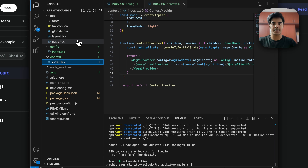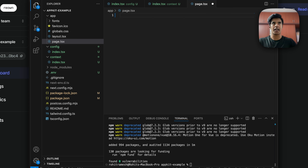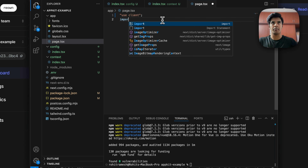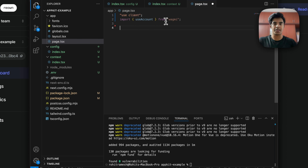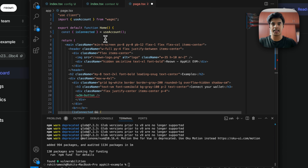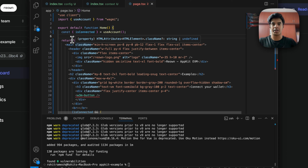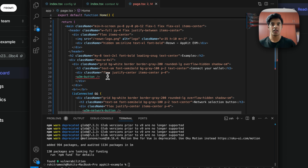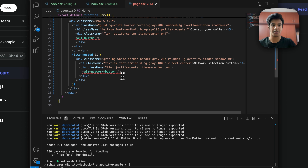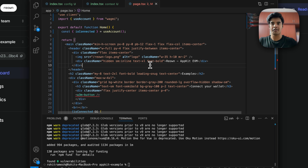Let's open page.tsx and configure the frontend. Add 'use client' at the top, and import useAccount from wagmi — this is optional but I'm using it to check if a wallet address is connected. In the return body, you need to pass the W3mButton, which shows users a connect wallet button, and the W3mNetworkButton to switch the network.